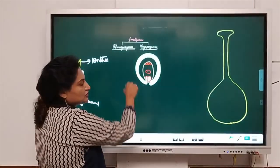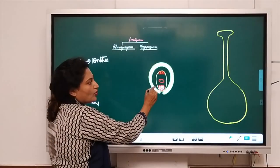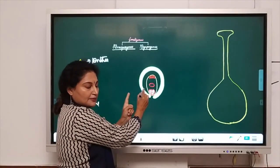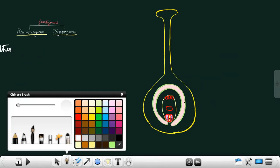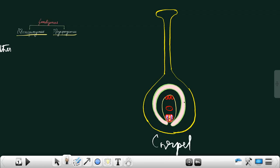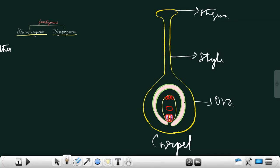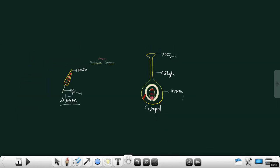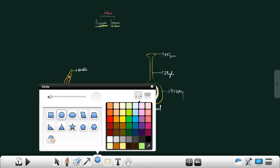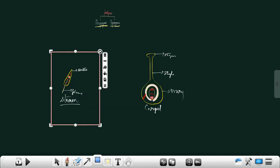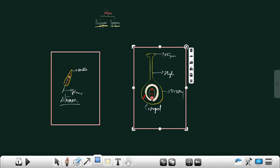The female gametophyte, that is the ovule, is placed in the ovary. The female reproductive organ is the carpel, which has three parts: stigma, style, and ovary. Inside the ovary, I place the ovule or the female gametophyte, and do not forget it is held by a stalk called the funicle. So I have brought both reproductive organs together — the stamen (male) and the carpel or pistil (female).